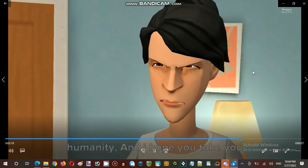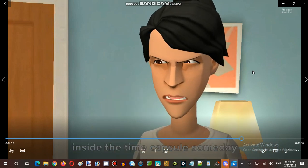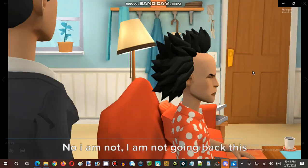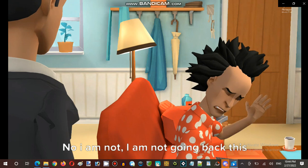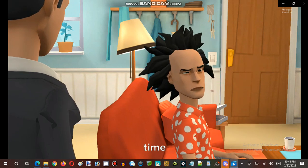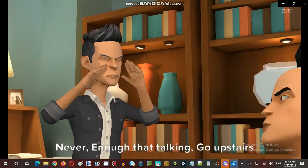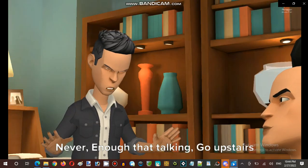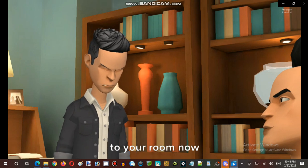You're humanity, and I hope to take you inside the time capsule someday. No, I am not. I am not going back this time. Never. Enough of the talking. Go upstairs to your room now.